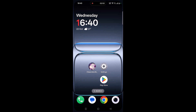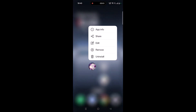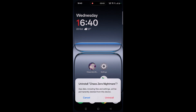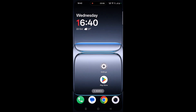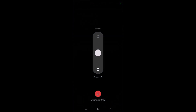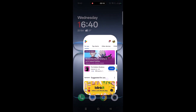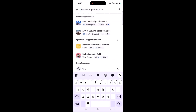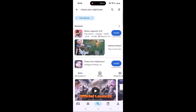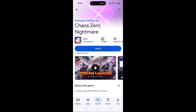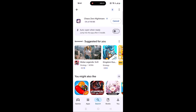If your problem is still not solved, the last solution is to reinstall the Kai Zero Nightmare app. Tap and hold the app icon, click on Uninstall, and confirm. Then restart your device. After it restarts, open the Play Store, search for Kai Zero Nightmare, tap on it, and click Install to reinstall it. After installation, launch the game and check if your problem is solved or not.